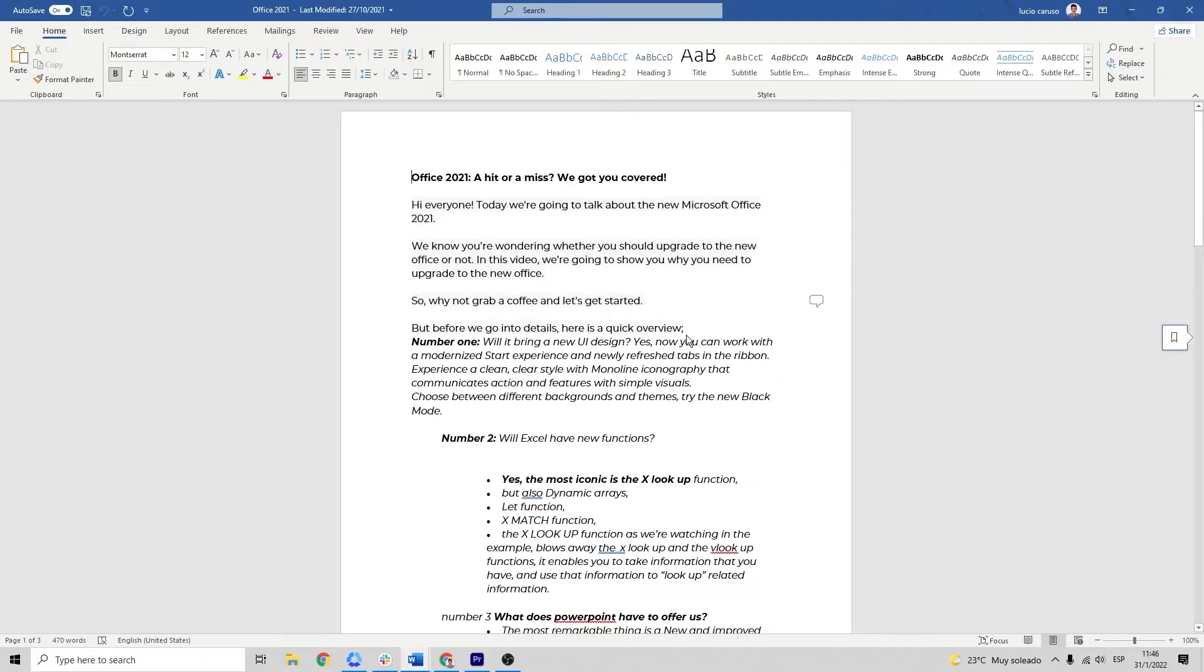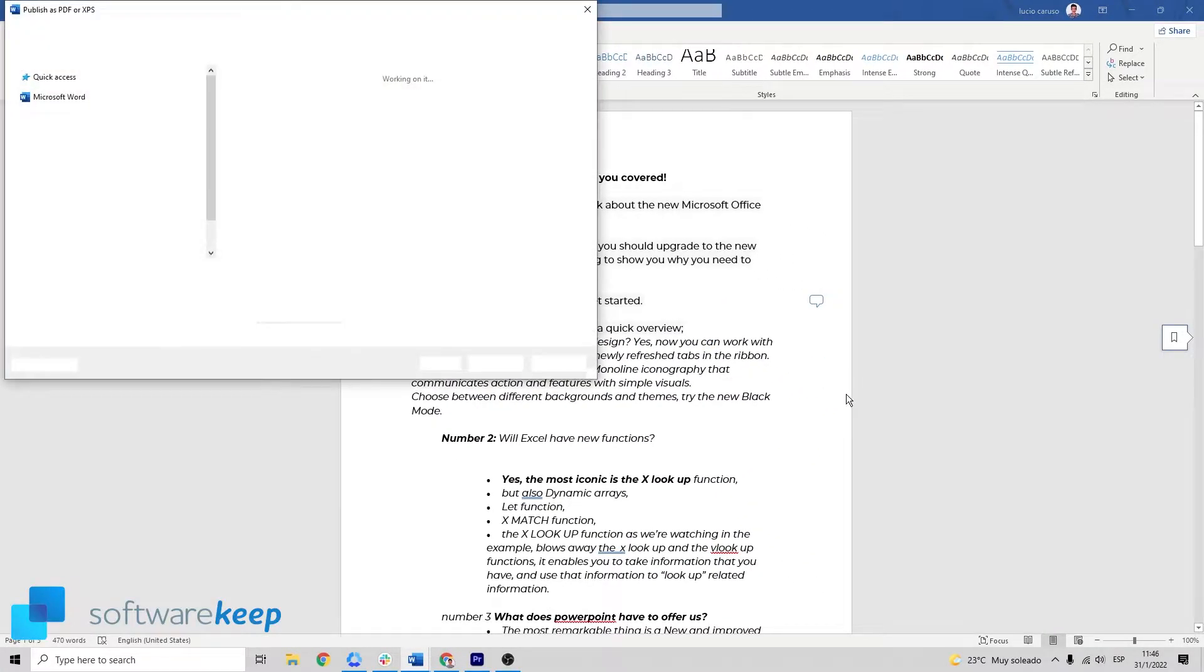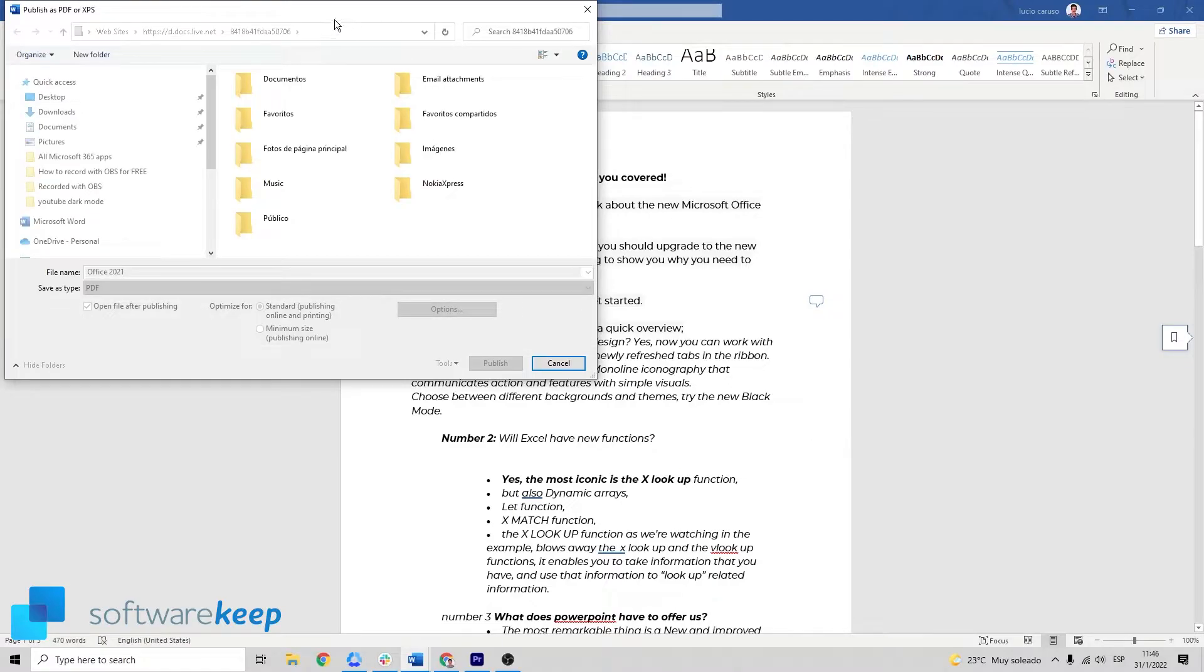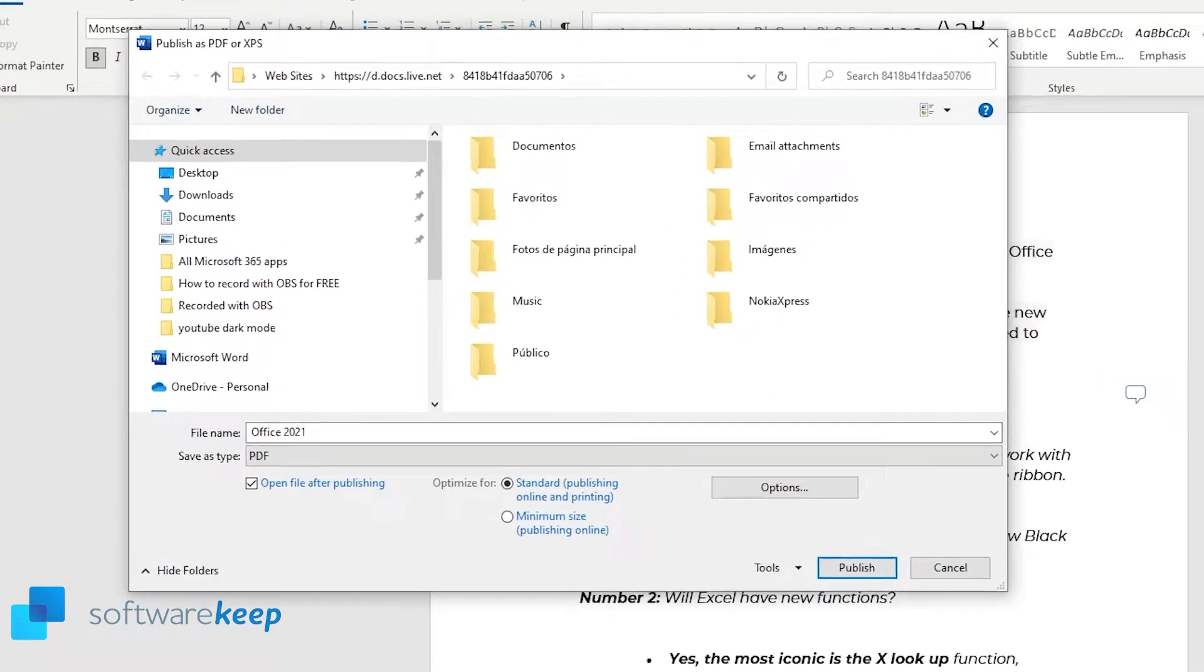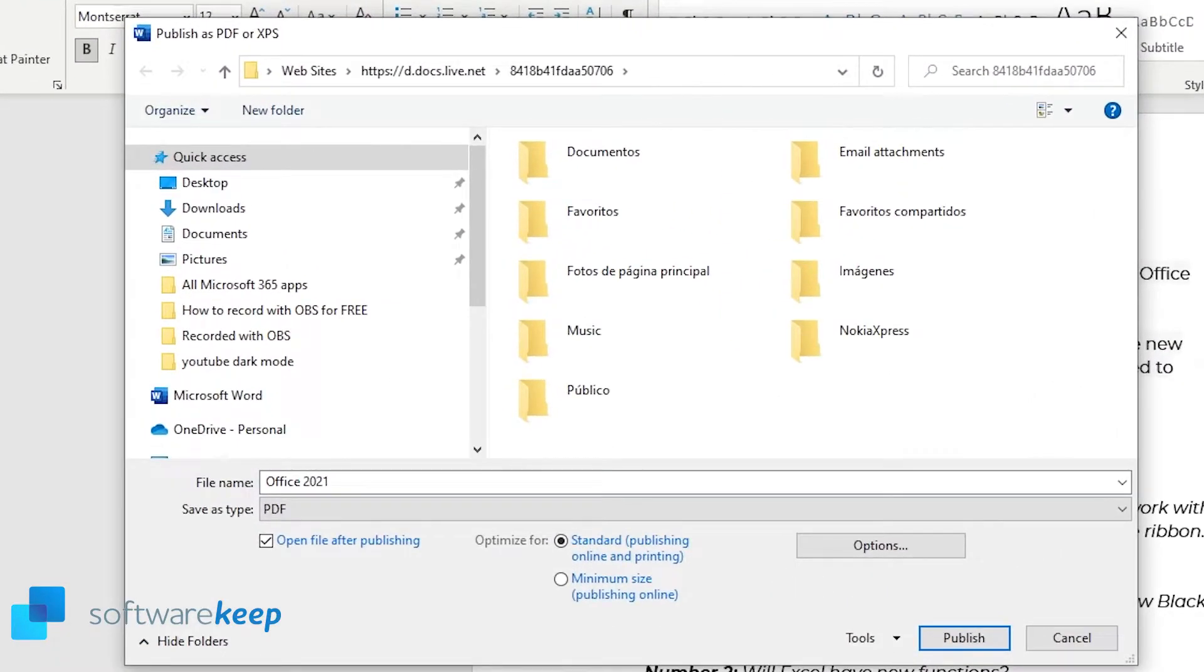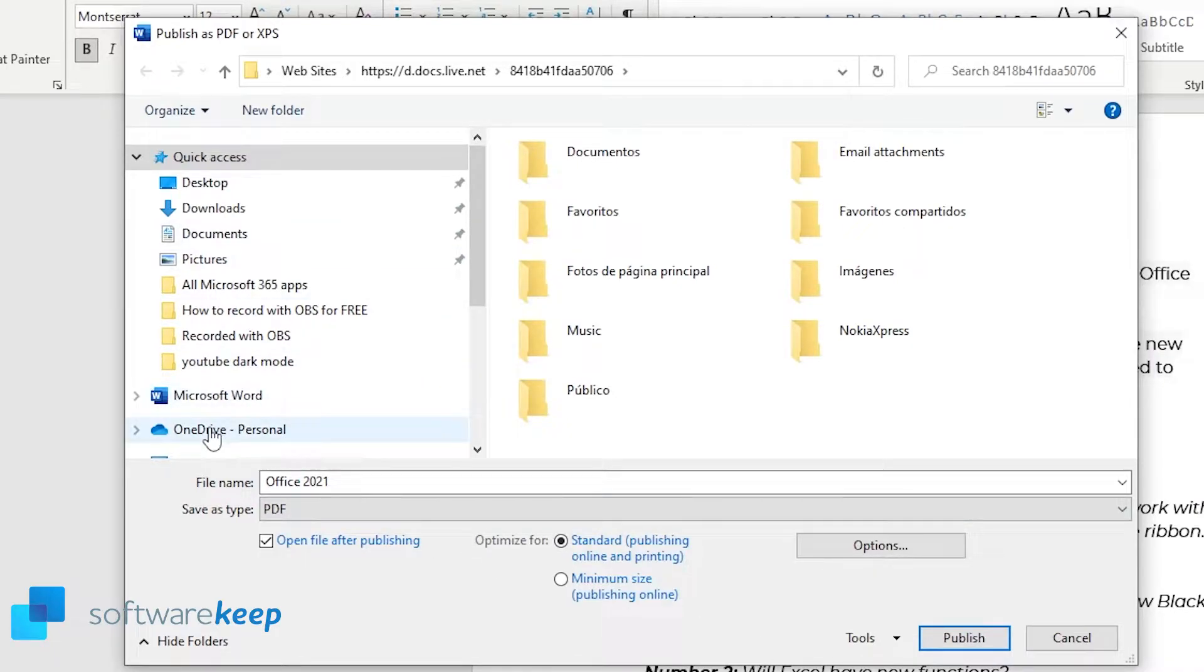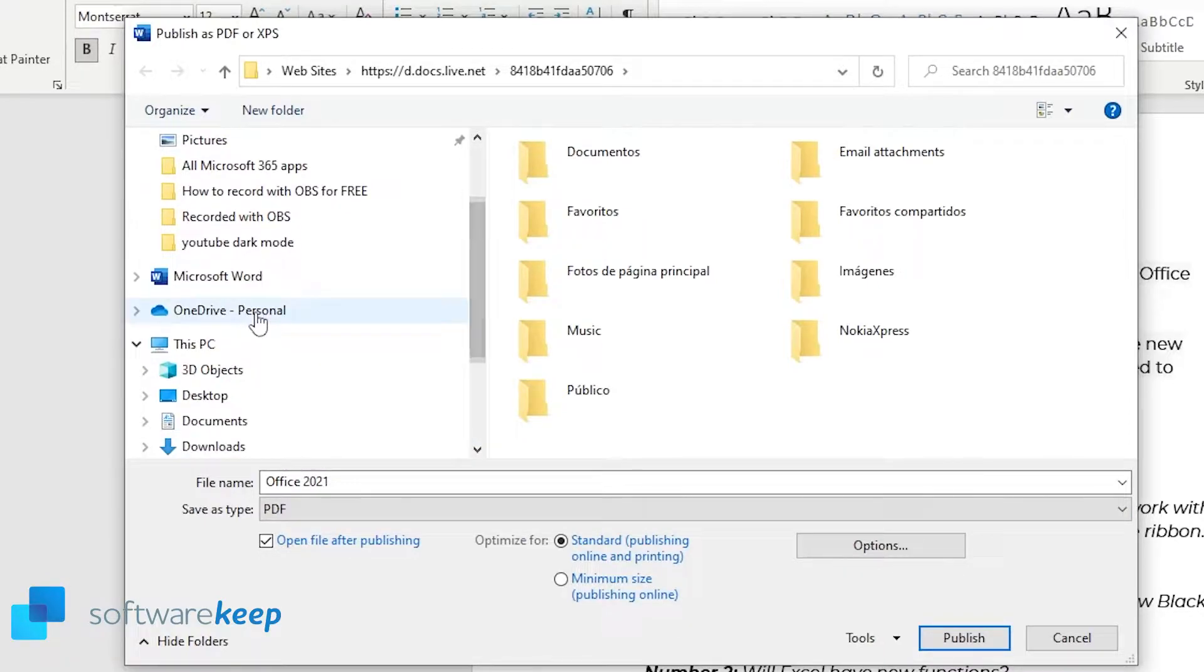So all you have to do now is choose where you want to save the document. It can be in OneDrive so you will find the document online, it doesn't matter where you are.